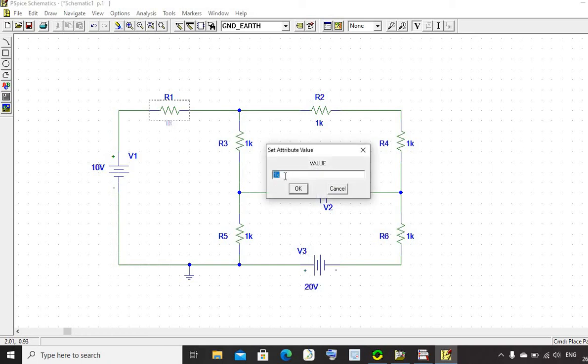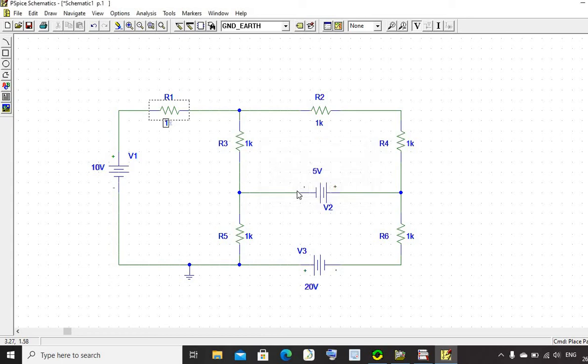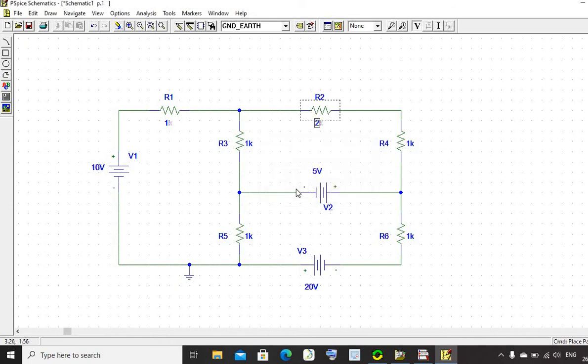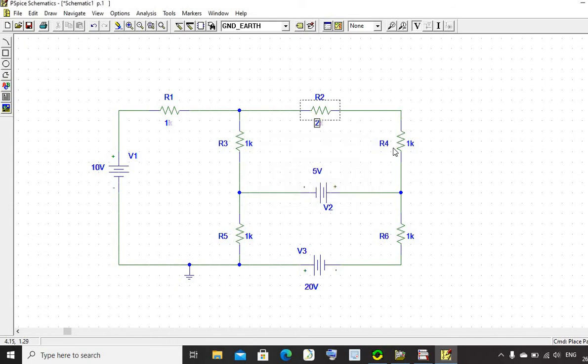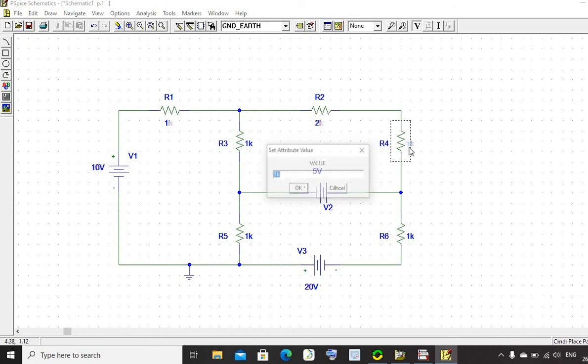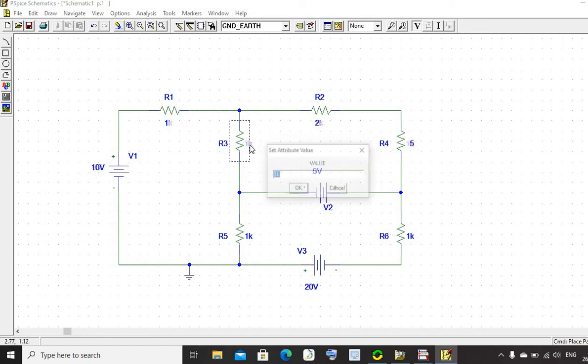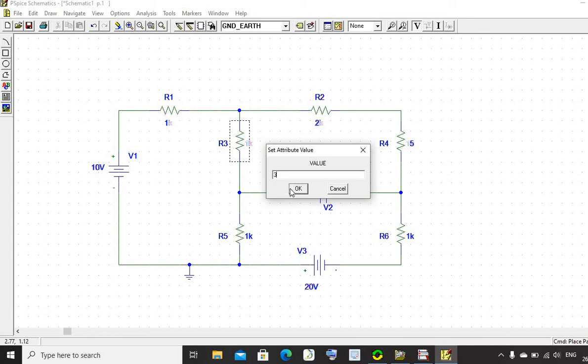R1 is 1 ohm, R2 is 2 ohms, R4 is 5 ohms, R3 is 3 ohms.